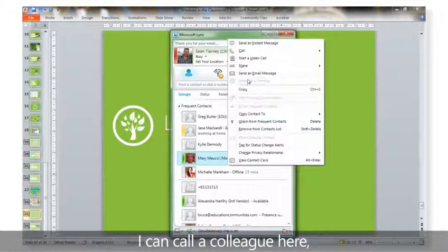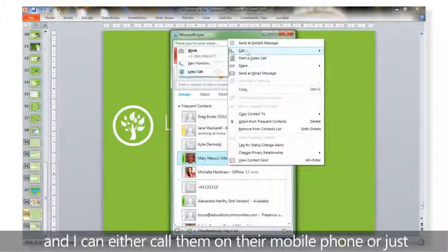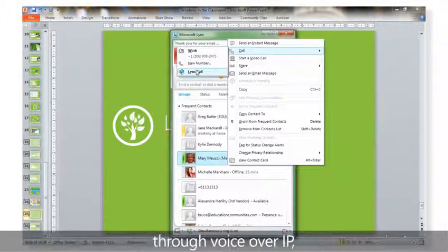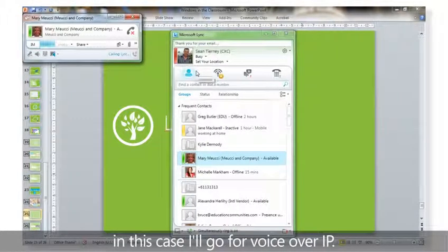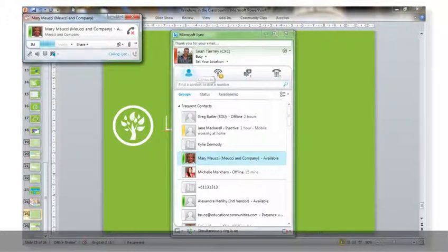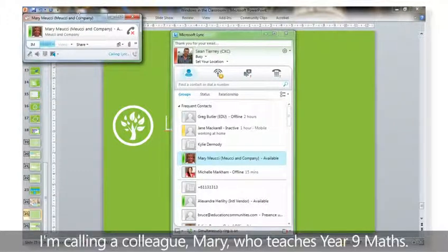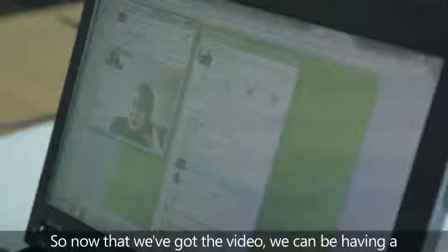I can call a colleague here, and I can either call them on their mobile phone or just through Voice over IP. In this case I'll go for Voice over IP, calling a colleague Mary, who teaches Year 9 Maths.